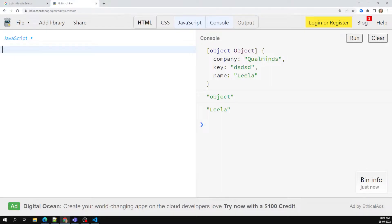The first concept is variable hoisting, also called JavaScript hoisting. Hoisting refers to the process where the JavaScript engine — whether you call it a compiler or interpreter — appears to move the declaration of functions, variables, or classes to the top of their scope.